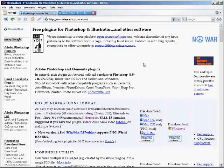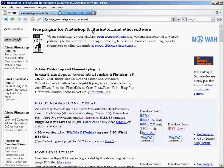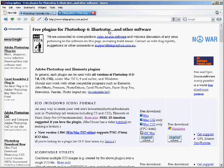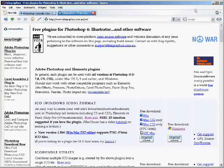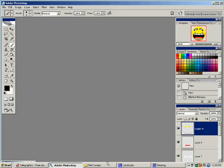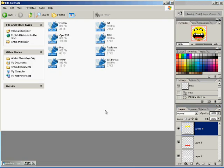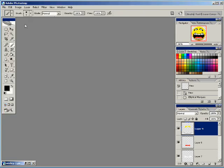You just unzip it and drop it into your plugins folder in your Adobe Photoshop just like you see here. Just open that folder up and drop that in there and then next time you open your Photoshop, it will automatically load that plugin for you.